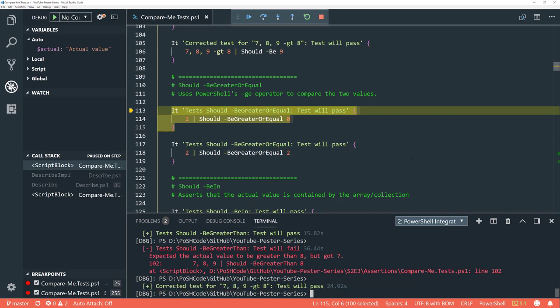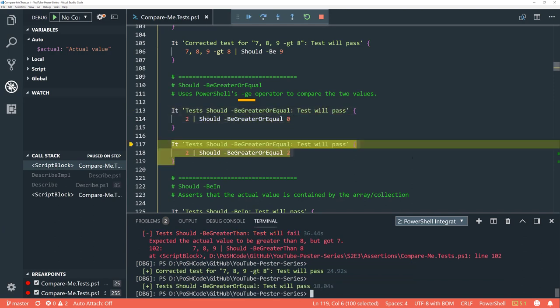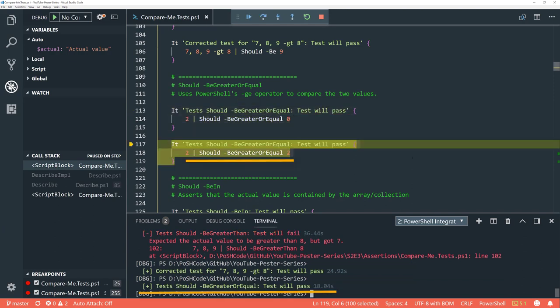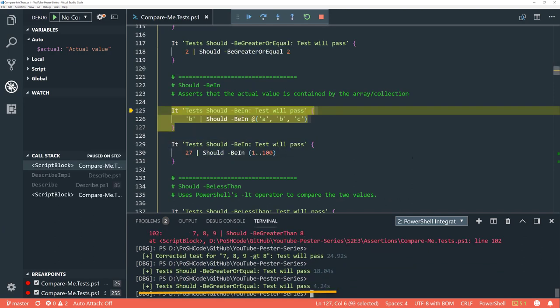Next one is 'be greater or equal', which again uses the underlying PowerShell operator to compare two values. 2 should be greater than 0 — it is, brilliant. And 2 should be greater than or equal to 2 — it is, excellent. Fairly simple.